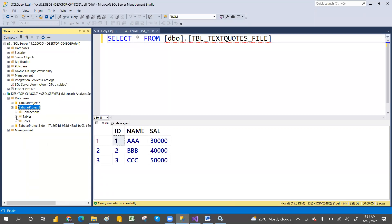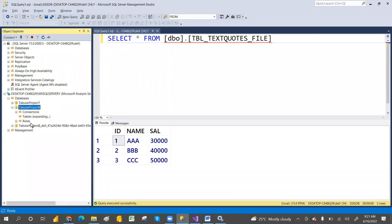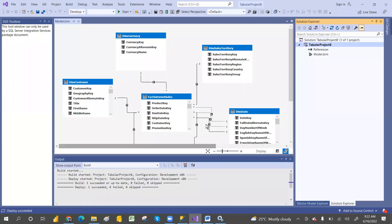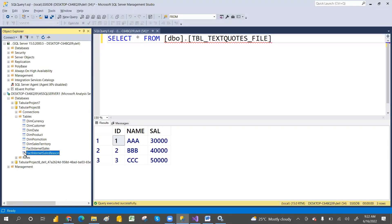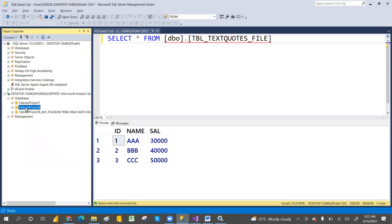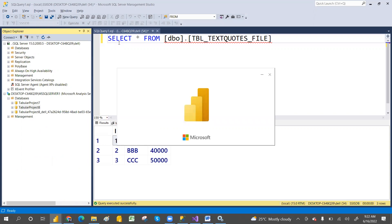If you see the tables, the same tables are there: Currency, Customer, Date, Product, Promotion, Sales Territory, Fact Internet Sales, and Fact Internet Sales Reason. Those are the tables. If you go to the Tabular Model in Analysis Service, there you have the tables. Now from here we can connect this Tabular Model with Power BI.